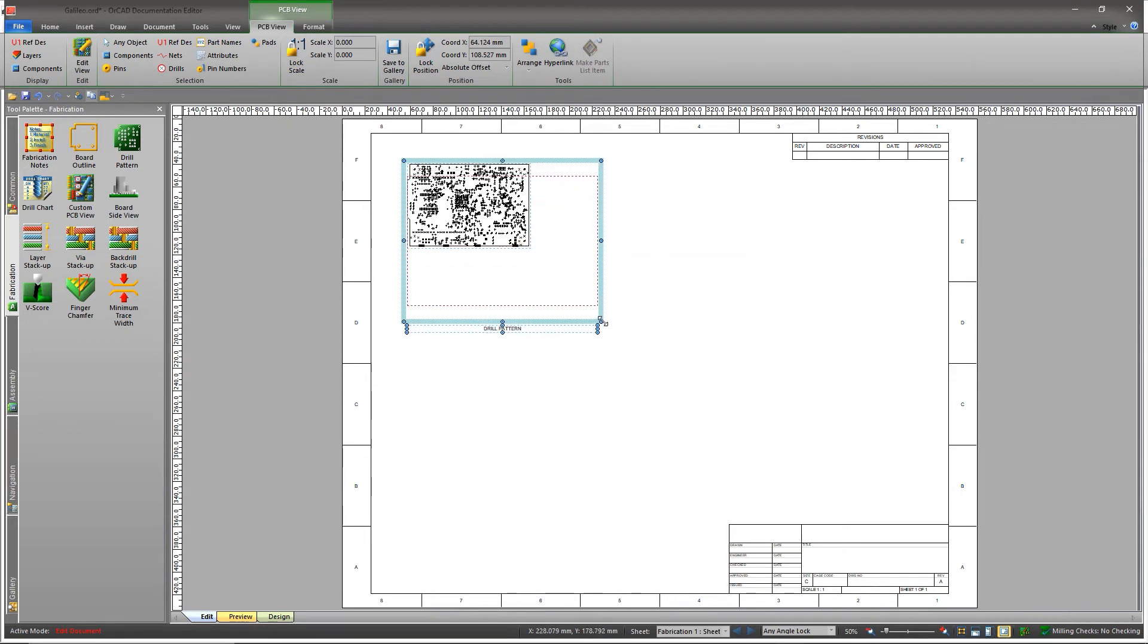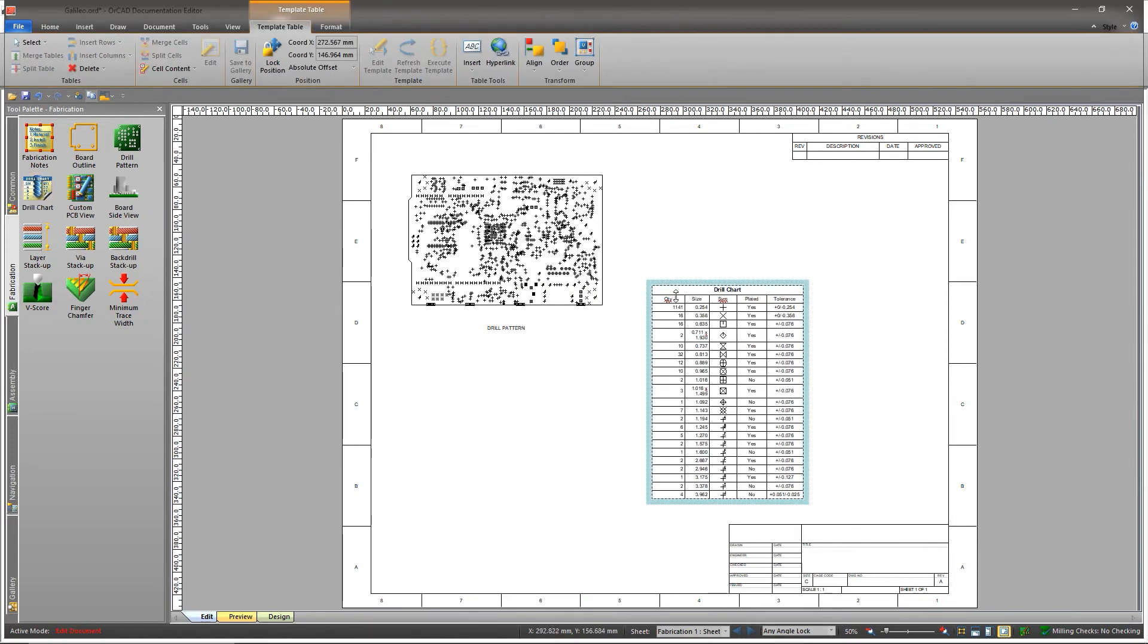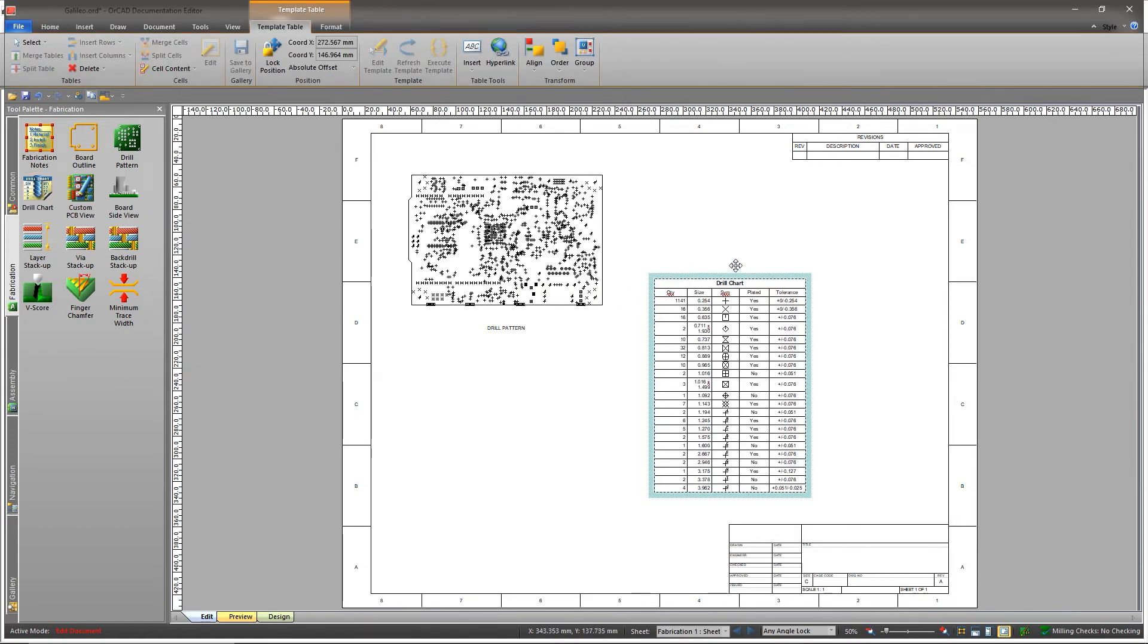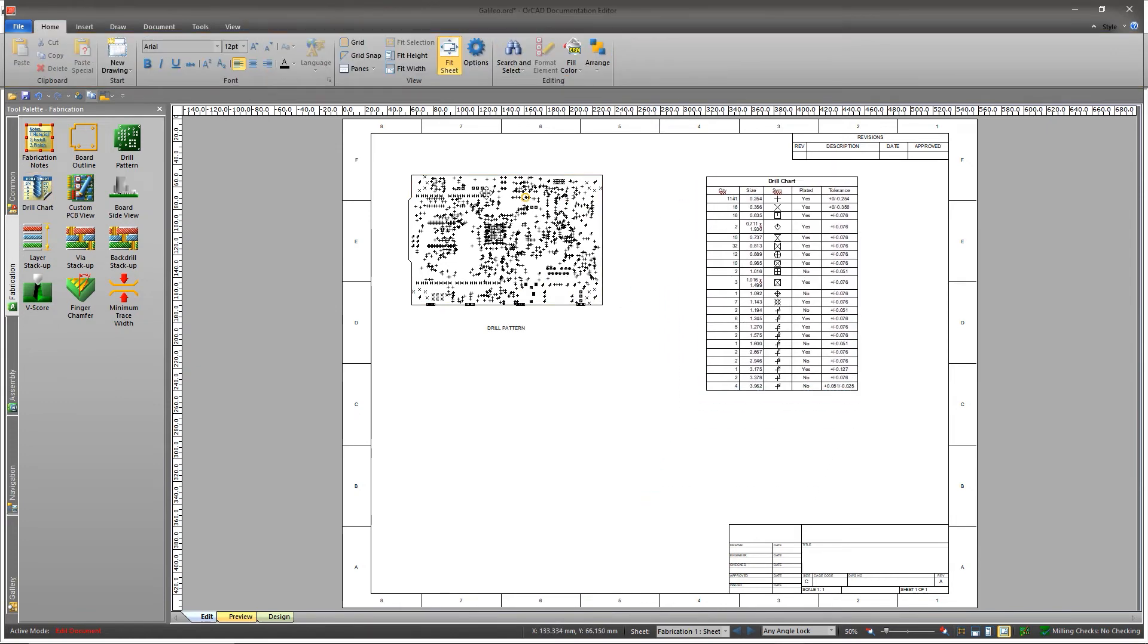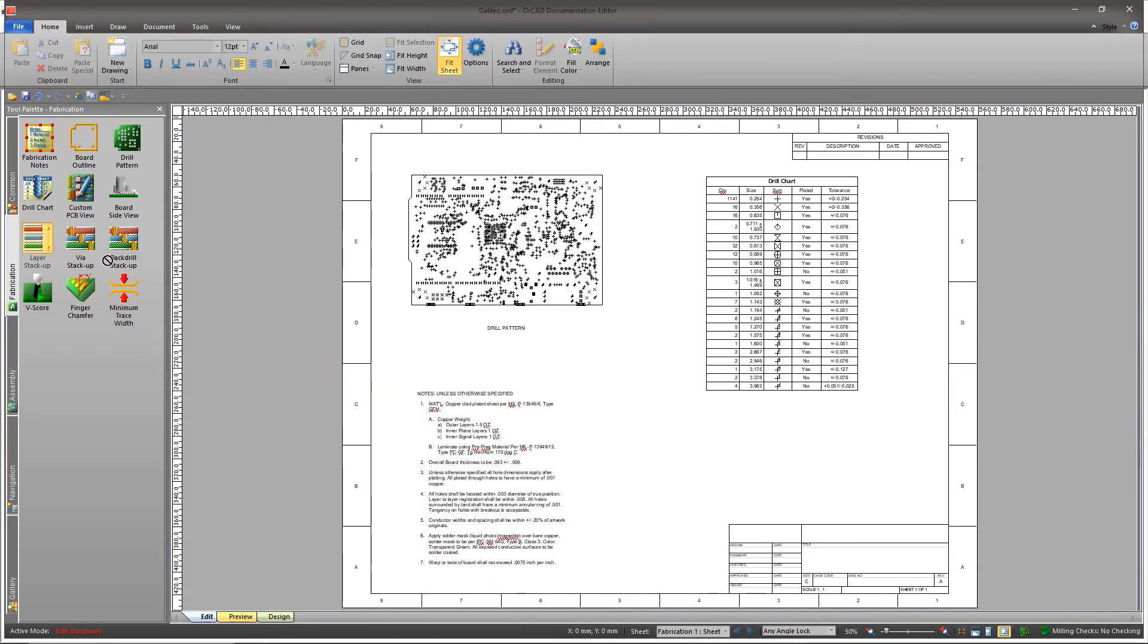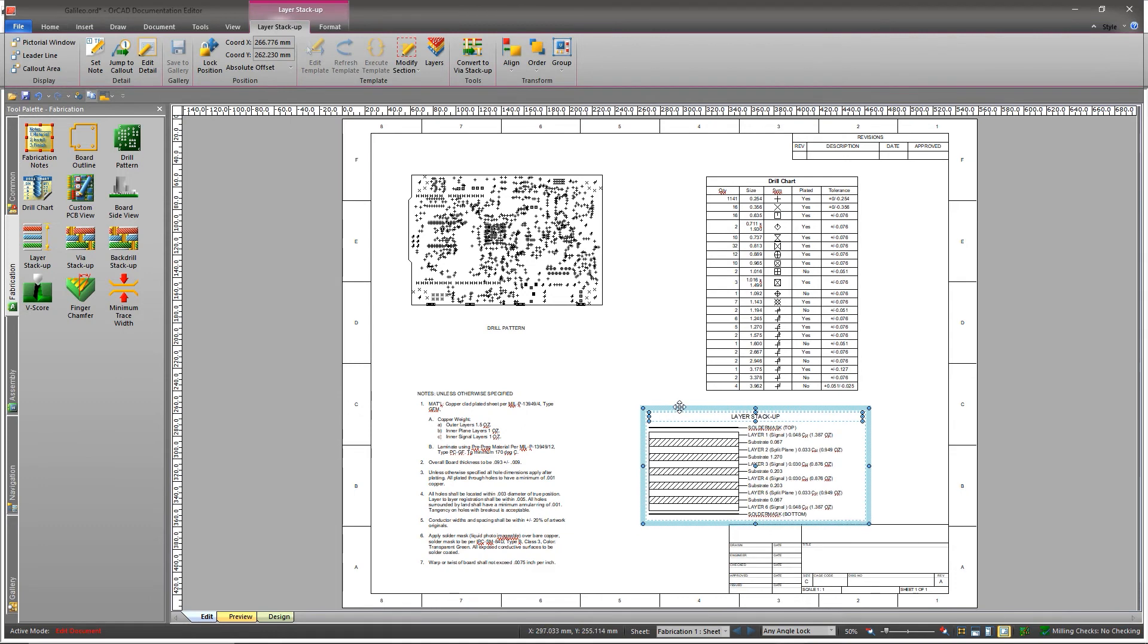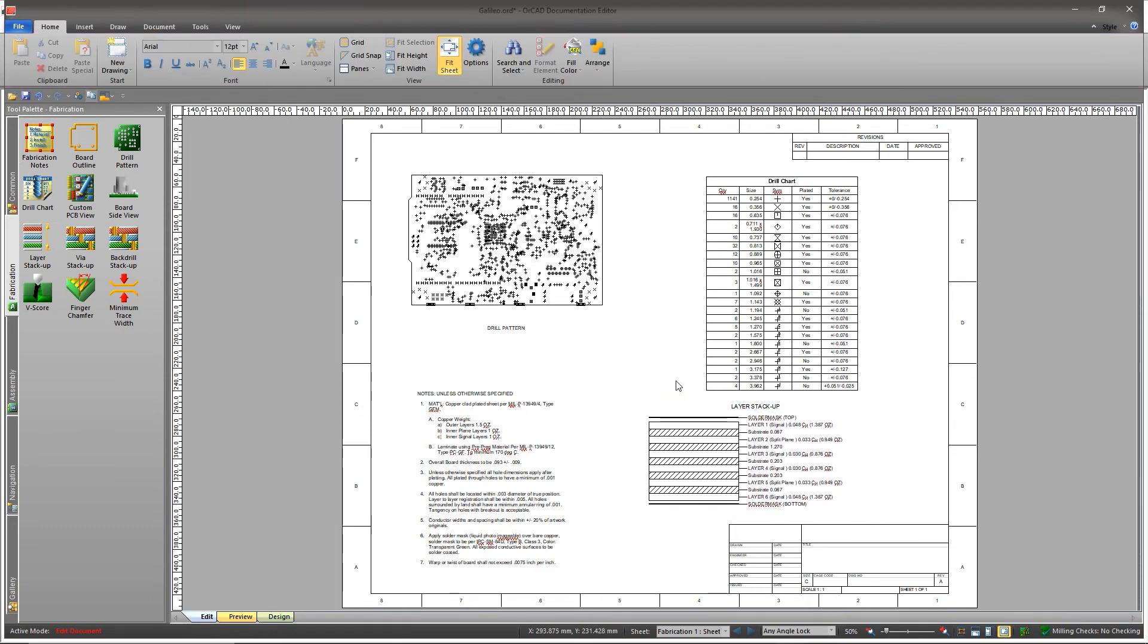And when your documentation is ready, IPC2581 allows you to combine all necessary PCB manufacturing data into a single file. This way, you can easily communicate your design intent to your manufacturer and get your design manufactured accurately.